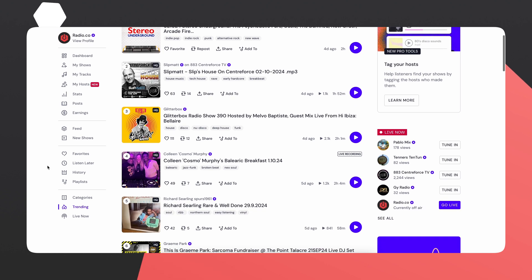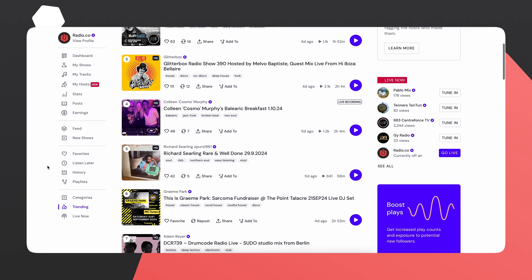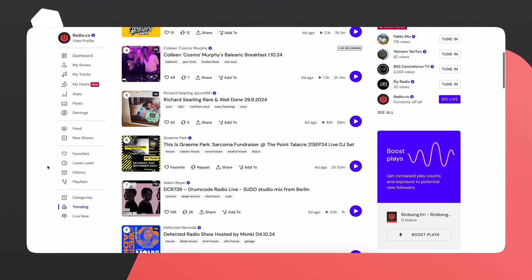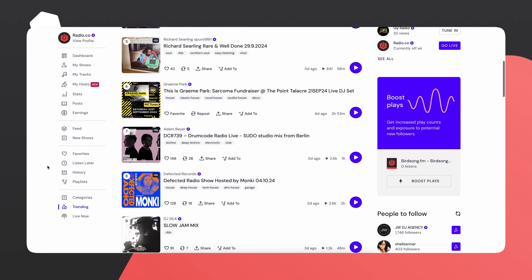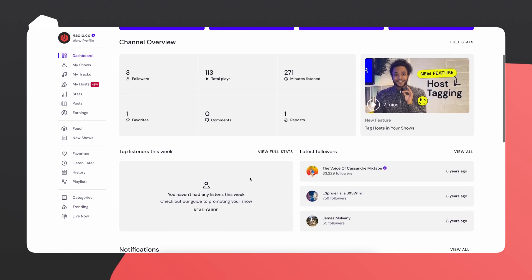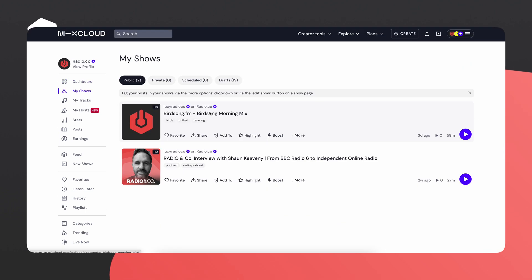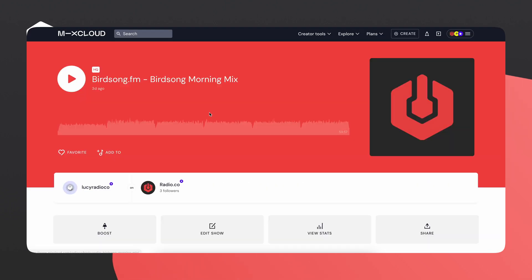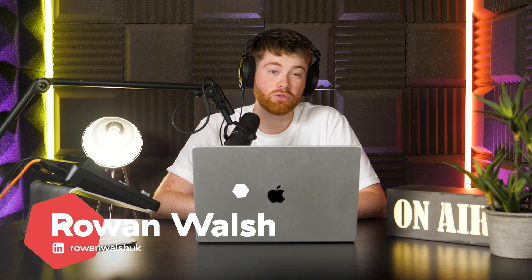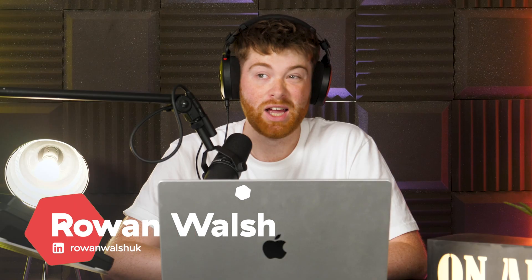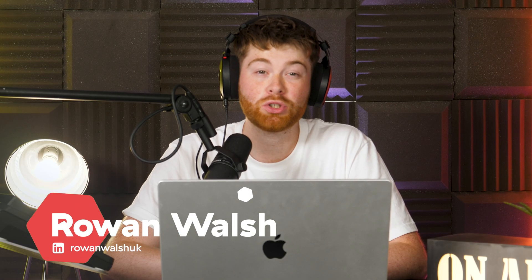Mixcloud is a popular online music streaming platform that specializes in hosting and distributing radio shows, DJ mixes and podcasts. It's a community-driven platform where users can share and discover audio-related content.